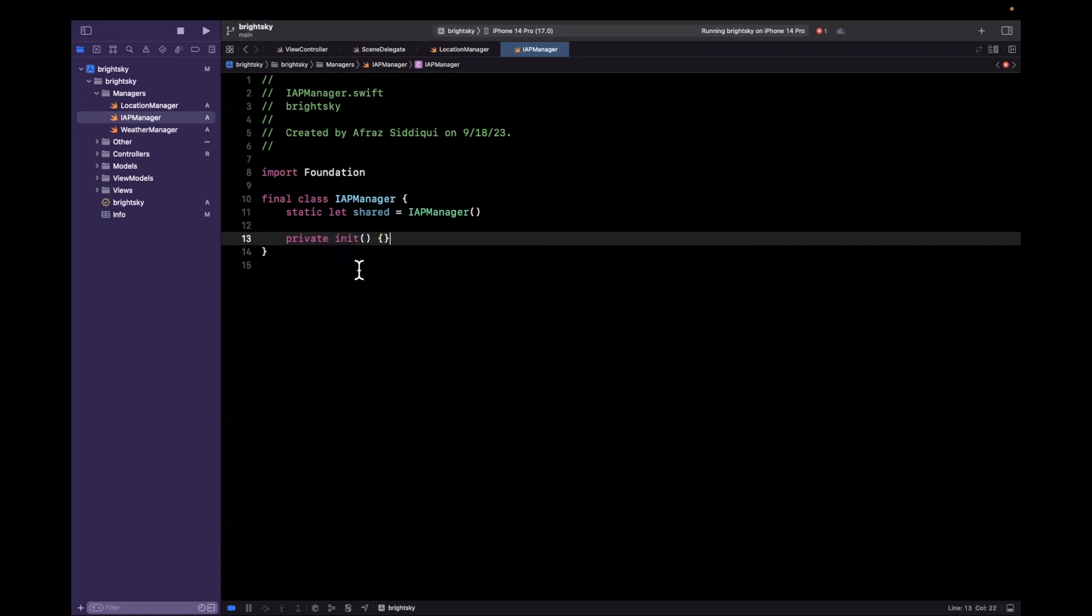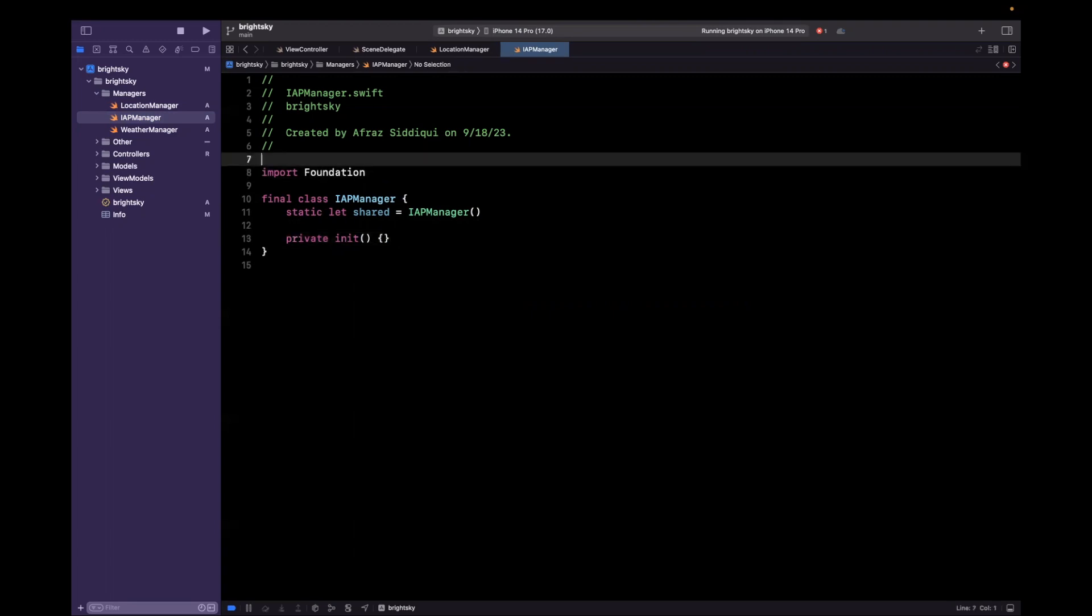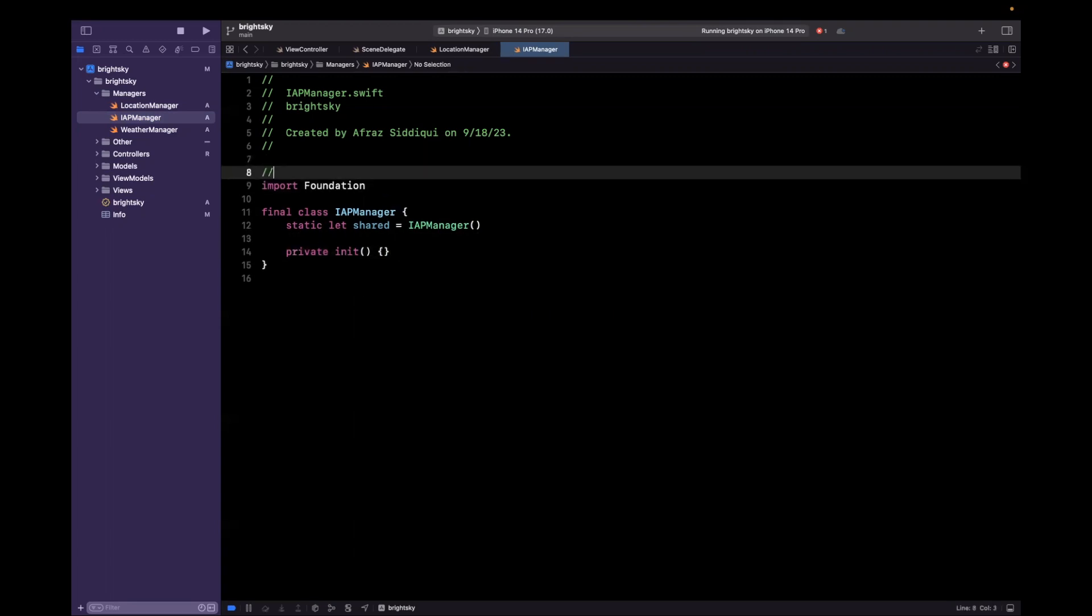So that's good to go. Next up, we've got in-app purchase manager. So we'll say final class IAPManager. And once more, this will have a singleton. So we'll say IAPManager and we'll privatize that initializer like so. So IAPManager will deal with getting state for the user being a subscribed user if they've upgraded or not, if their subscription is still valid. And once more, we're going to leverage RevenueCat to do so. So here we are going to say, let's do TODO bring in RevenueCat.